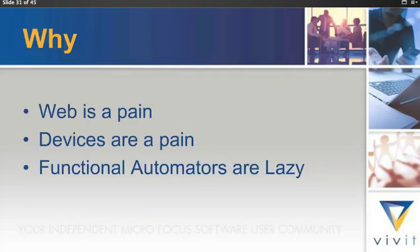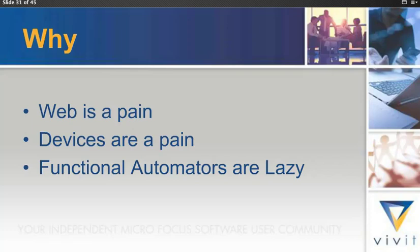So why is something like StormRunner Functional enticing to me? Well, the web is a pain. Devices are a pain. And functional automators like myself, we are lazy. So I don't mean that to be negative. It's just take it from a sense of lazy equaling trying to be efficient, not wanting to do the same thing over and over again, and not wanting to get hit up with obstruction after obstruction in your workplace.